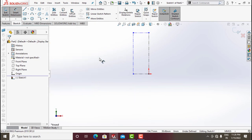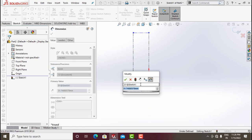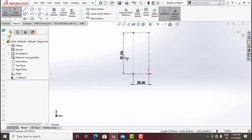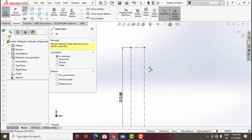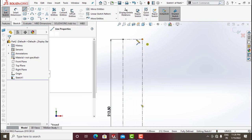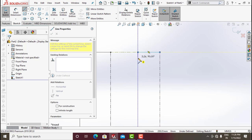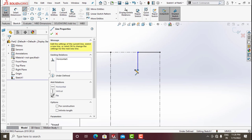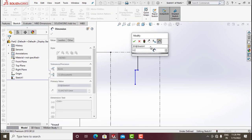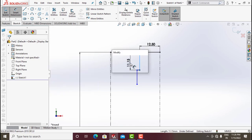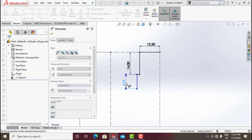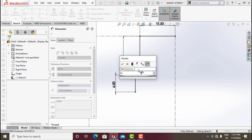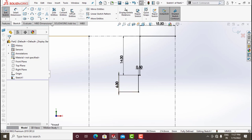Click on Smart Dimension, make this dimension 30.5 and this one 212.5. Now click on Line — we'll start from here, don't go for midpoint, stop here and draw a line, again here, small line here, down here. Click on Smart Dimension: this one is 12.5, this one is 14, this one is 6 mm, and this one is 0.5 mm.